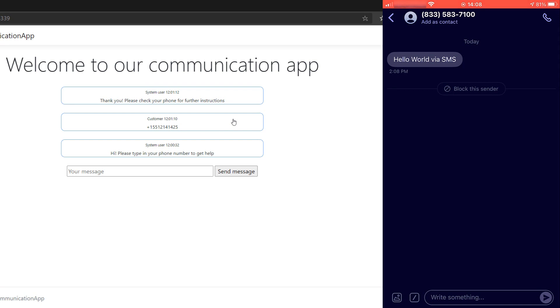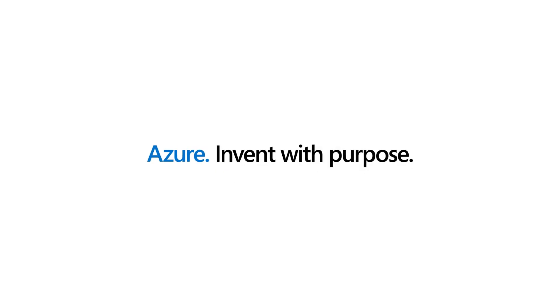Creating an application that uses Azure Communication Services is easy and straightforward. You can use the SDKs to talk to the communication services and use chat, SMS, voice, and video, or telephone to communicate. Go and check it out.